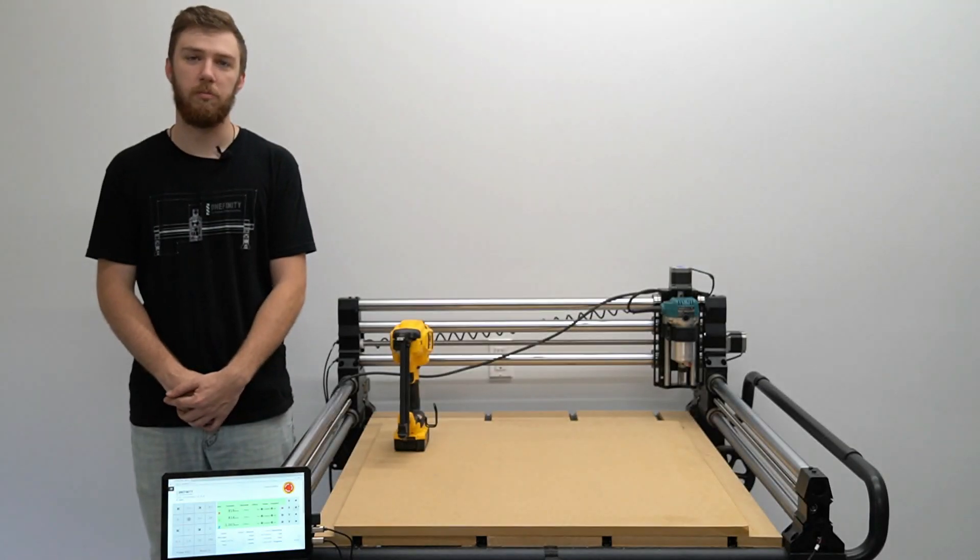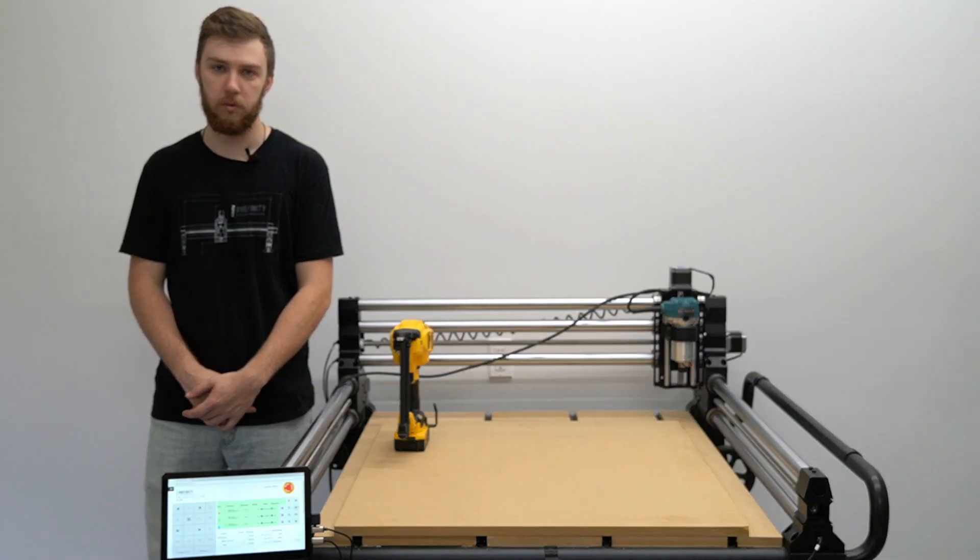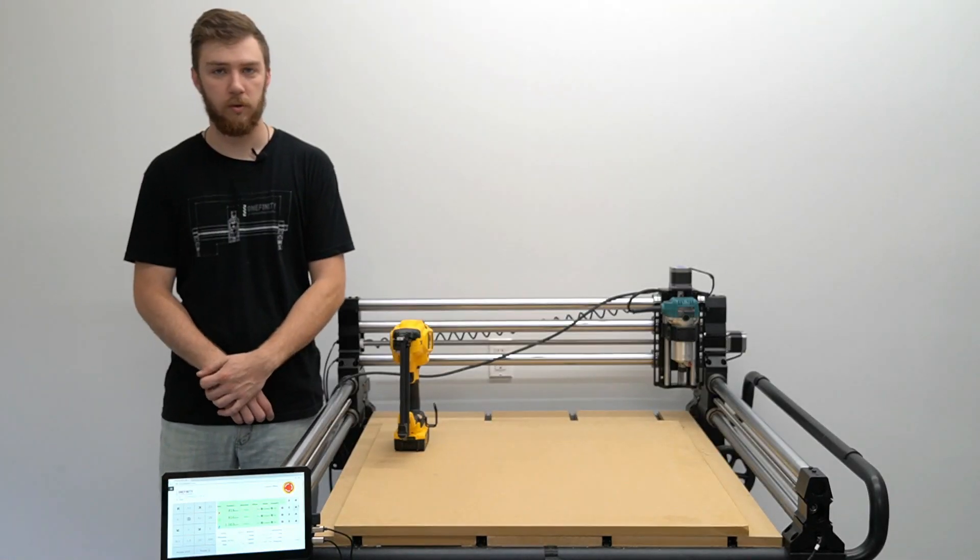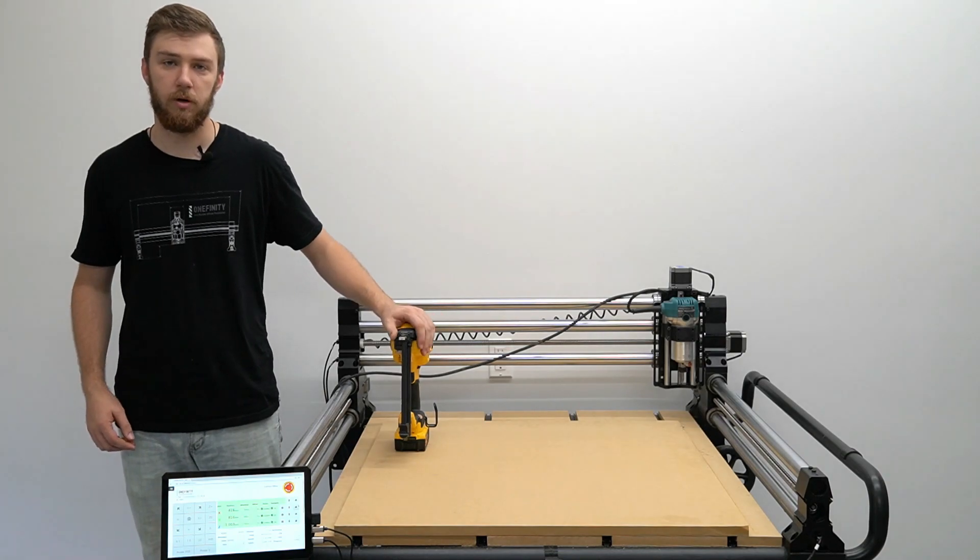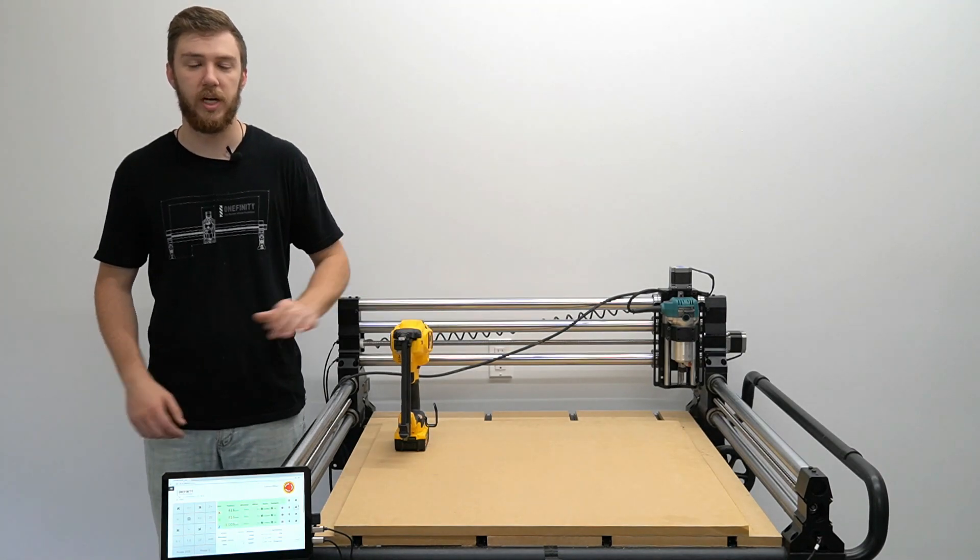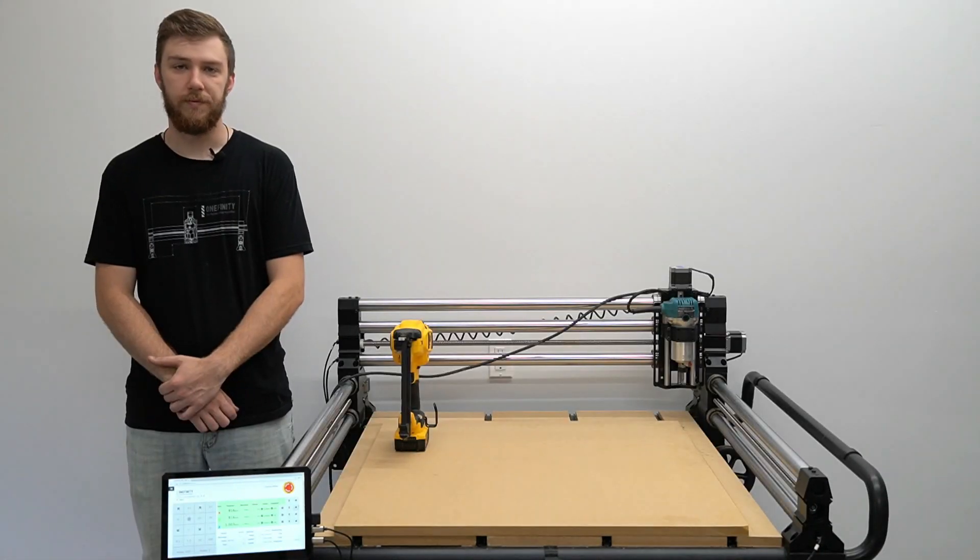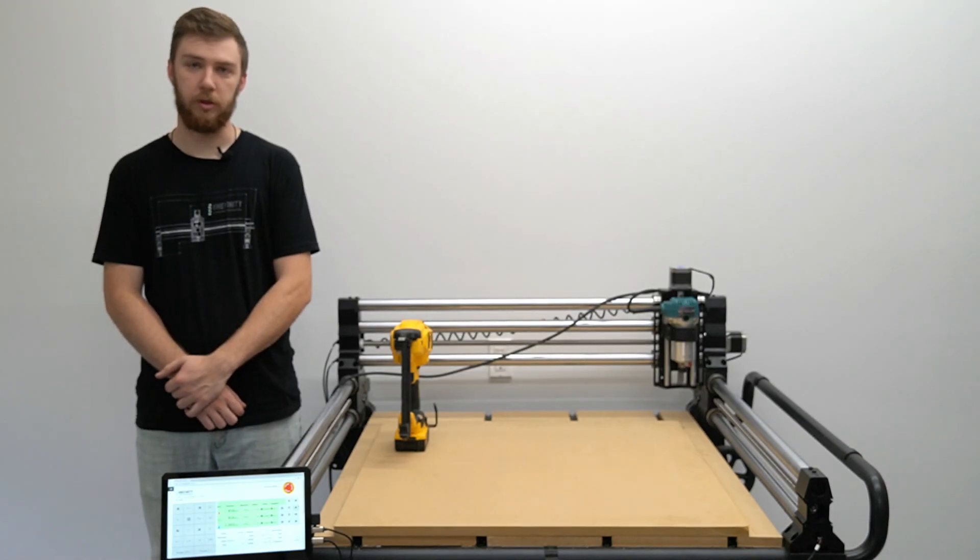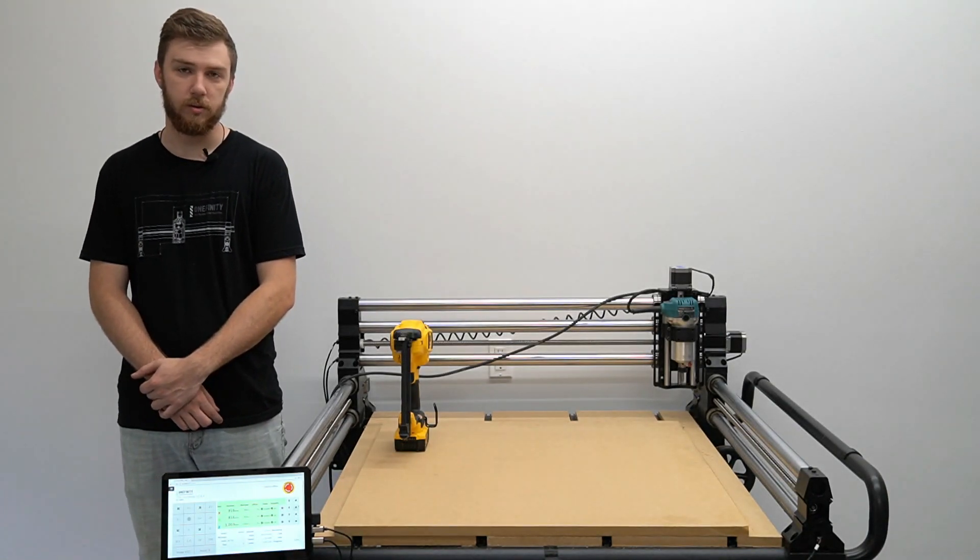Now that we have our waste board in place we'll need to attach it to the table. We'll be attaching our waste board to our table using 18 gauge brad nails since we have a temporary setup. If this is a more permanent setup for you consider using countersunk screws.